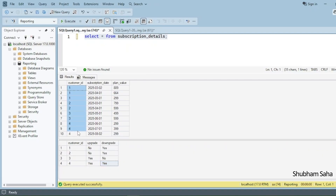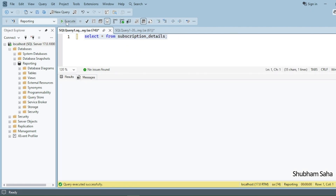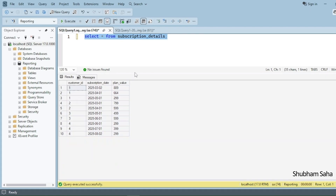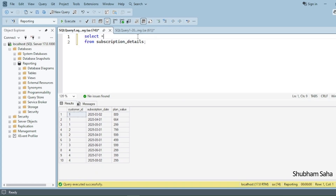Let's see how we can solve this problem. If you want to try yourself, I have already provided the SQL script in the description — please check it out. First, I have to run this subscription details table — this is my entire dataset.